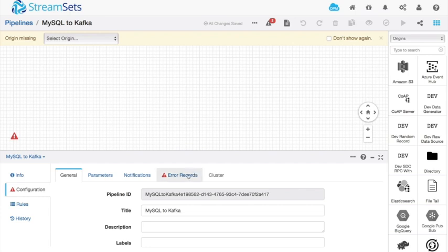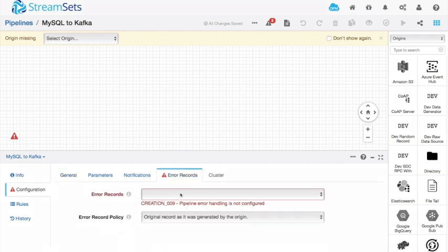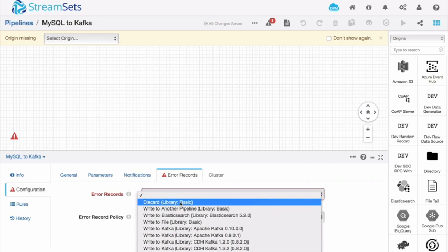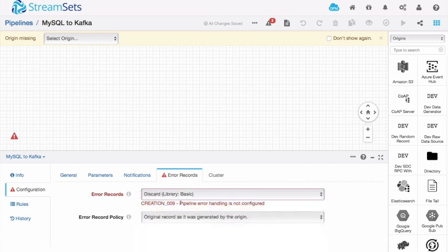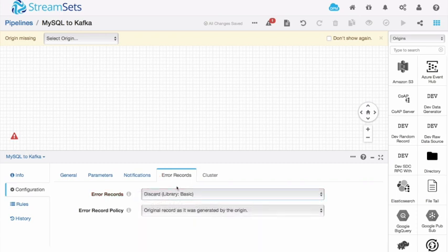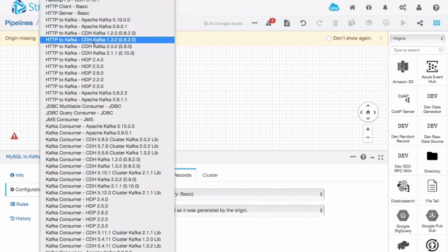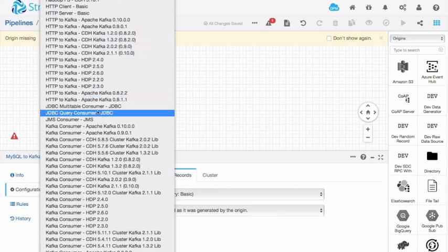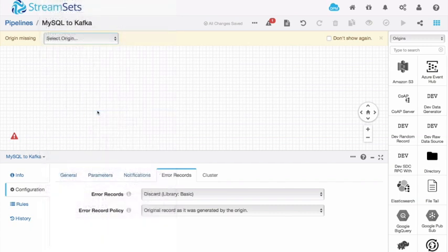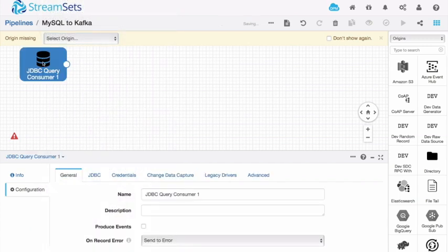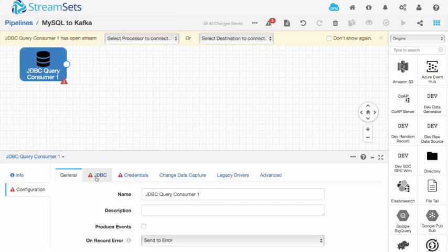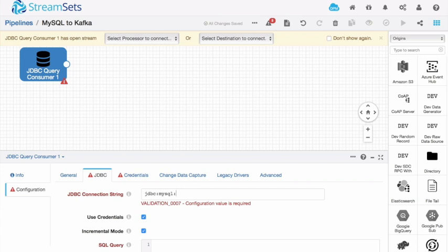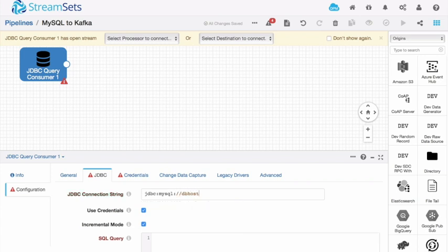The first thing I'm going to do, the first thing I always do, is determine what to do with error records. I'm just going to discard those records for the purposes of this demo. Now let's select an origin. My origin is going to be the JDBC query consumer. The query consumer needs to be configured. My JDBC connection string is JDBC colon MySQL colon slash slash DB host, which is the name of the machine that MySQL is running on, on port 3306. And the name of my database is demo.